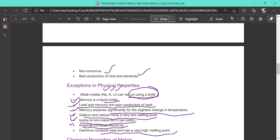For this class we will go up to the physical properties. In the next class we will be studying about the chemical properties of metals and non-metals. Thank you.